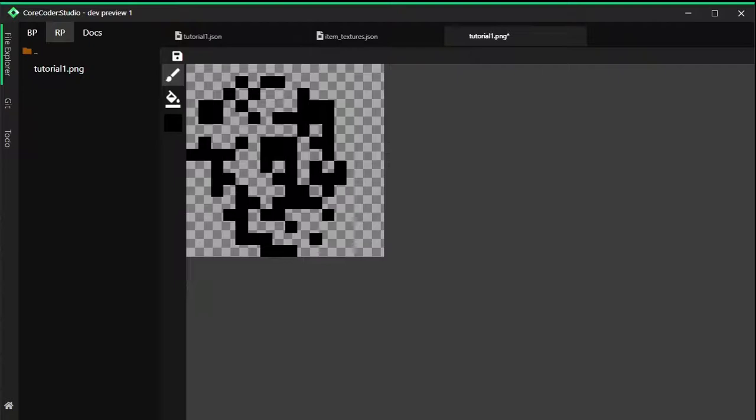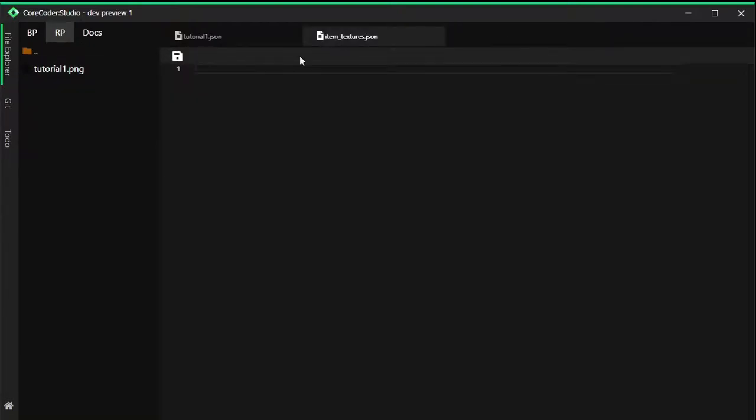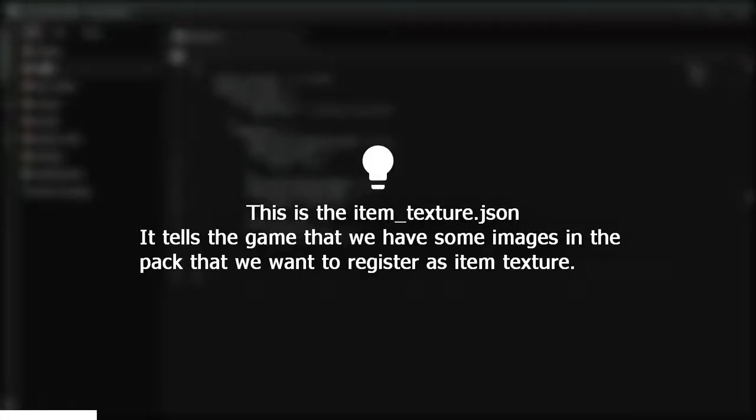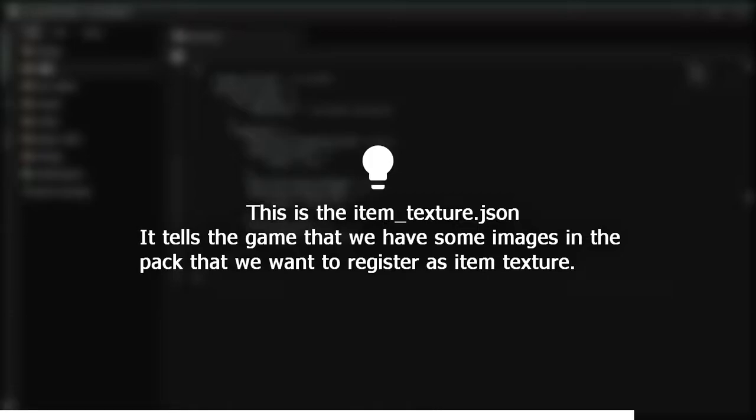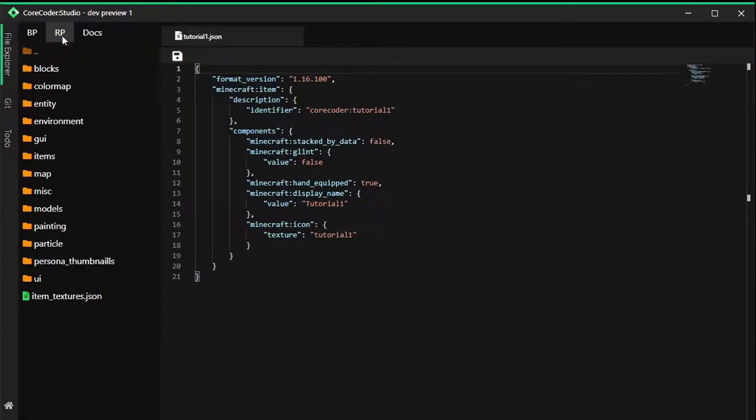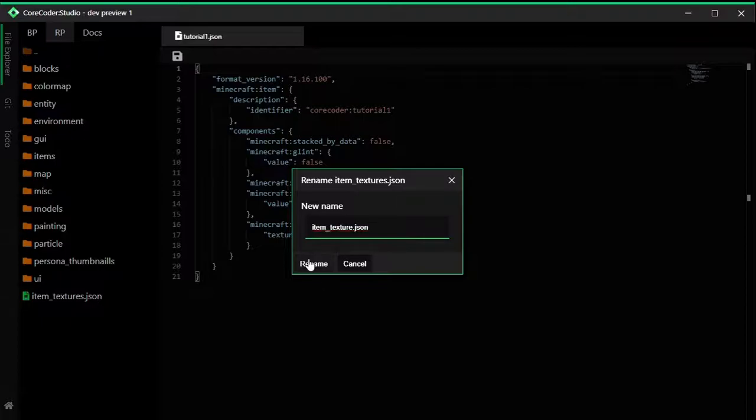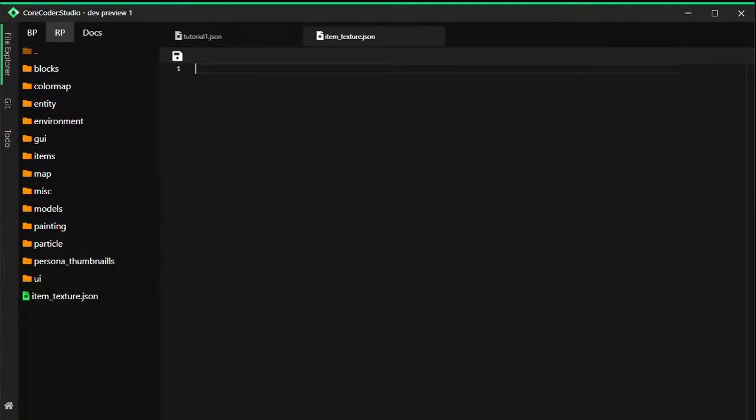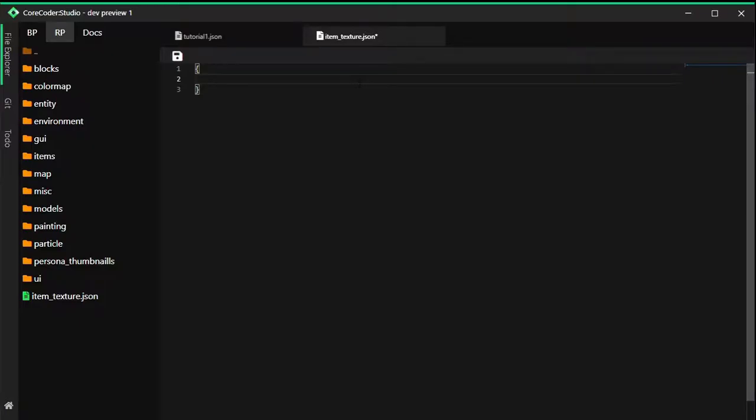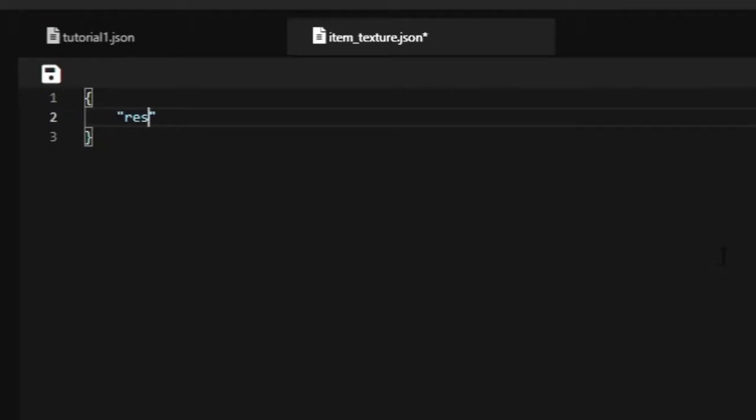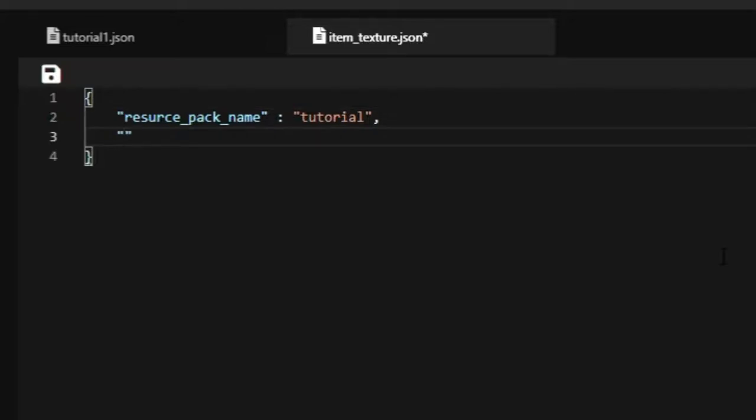I'm going to use some templates. You're going to look up the example first. A quick fix here: you're just going to rename this to without the S, so it's item_texture.json. After that, reopen that and then put a bracket here. I'm going to put resource_pack_name. It's equal to tutorial. You have to name this according to your packs and it has to be simple.